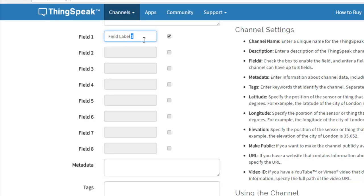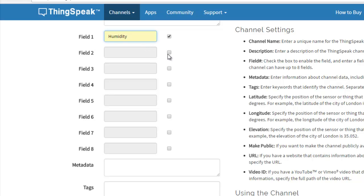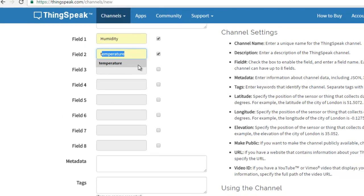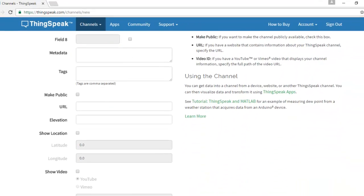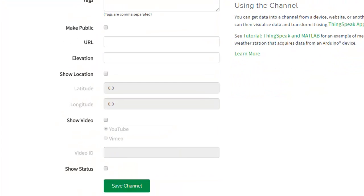I am going to use 2 fields: one for humidity and another one for temperature. Then save this channel.